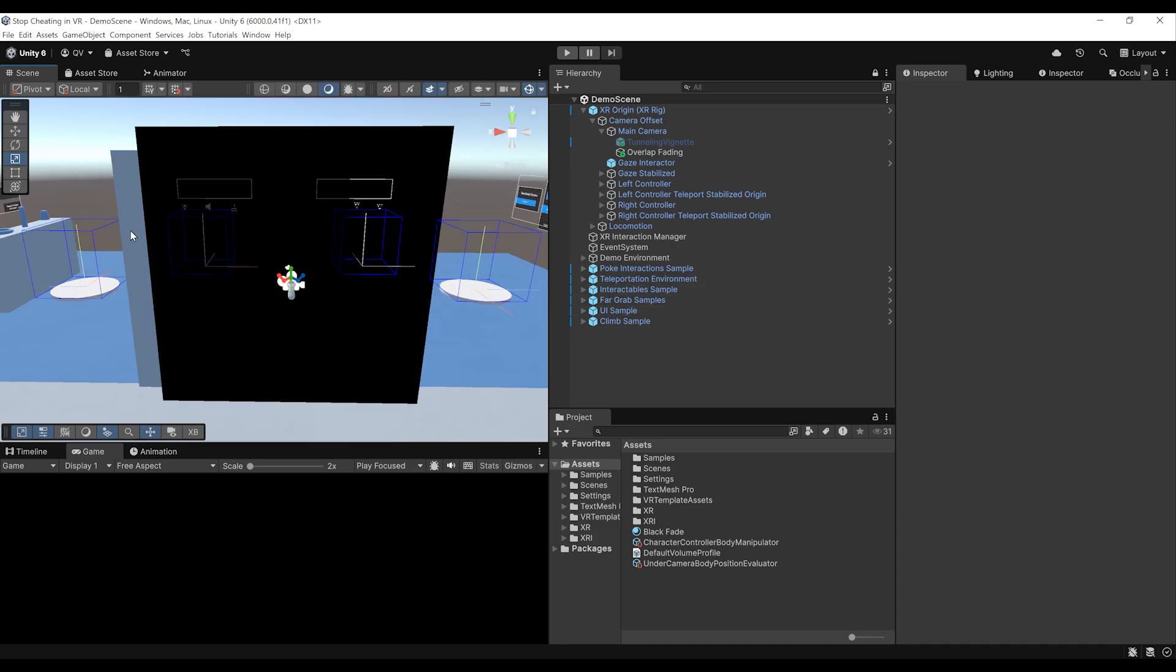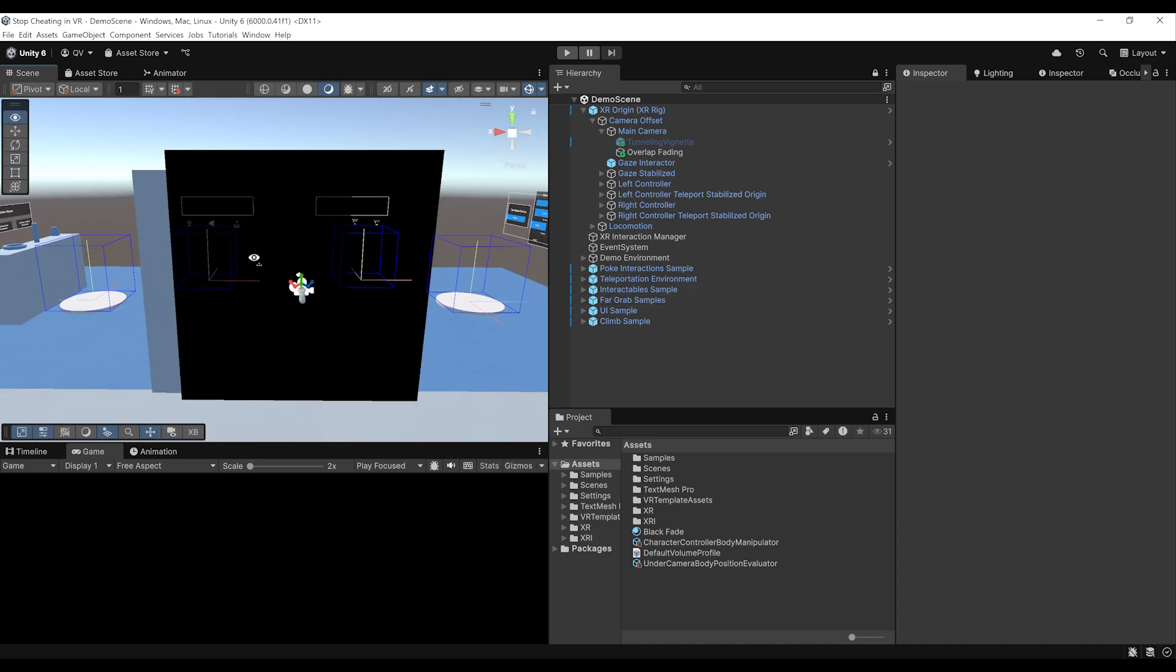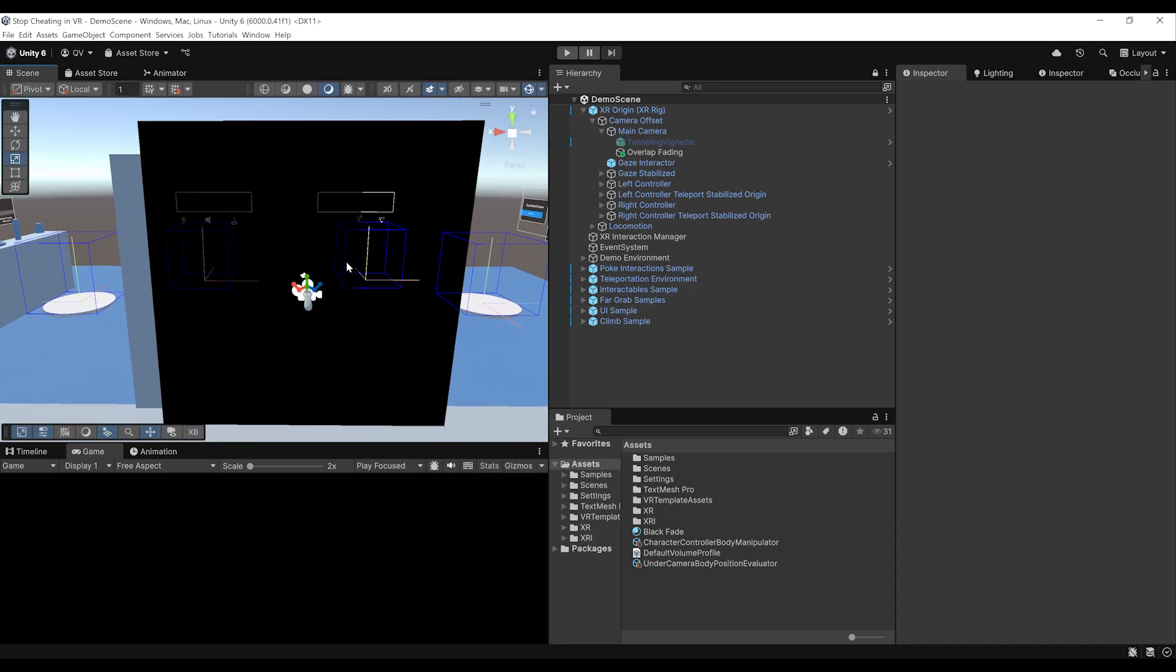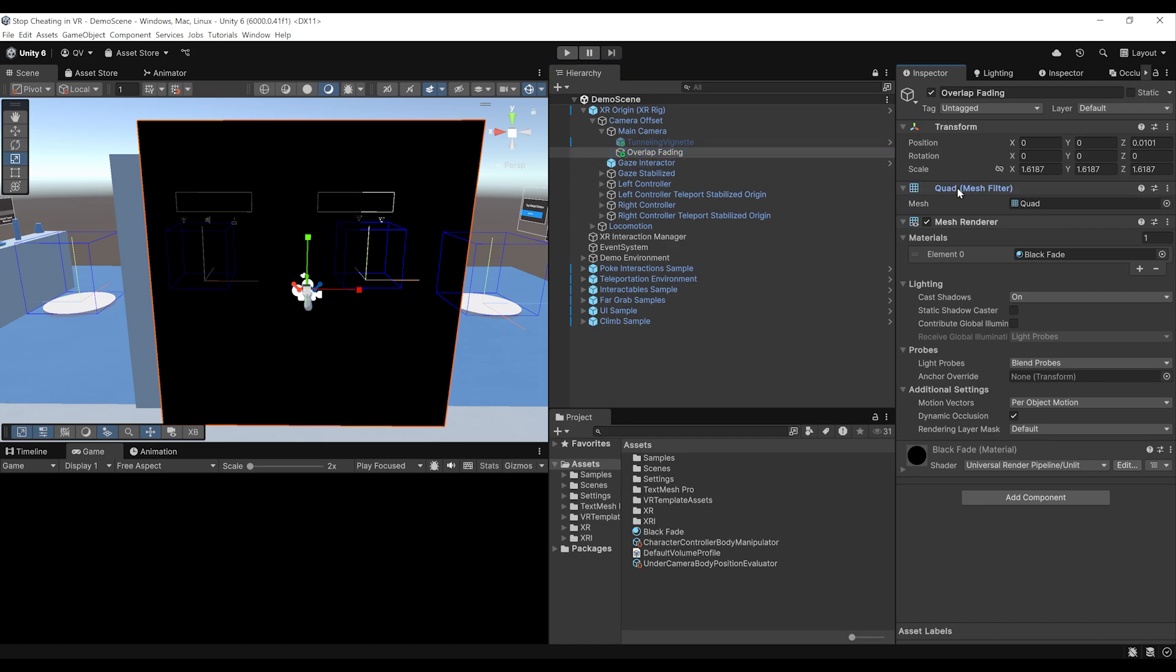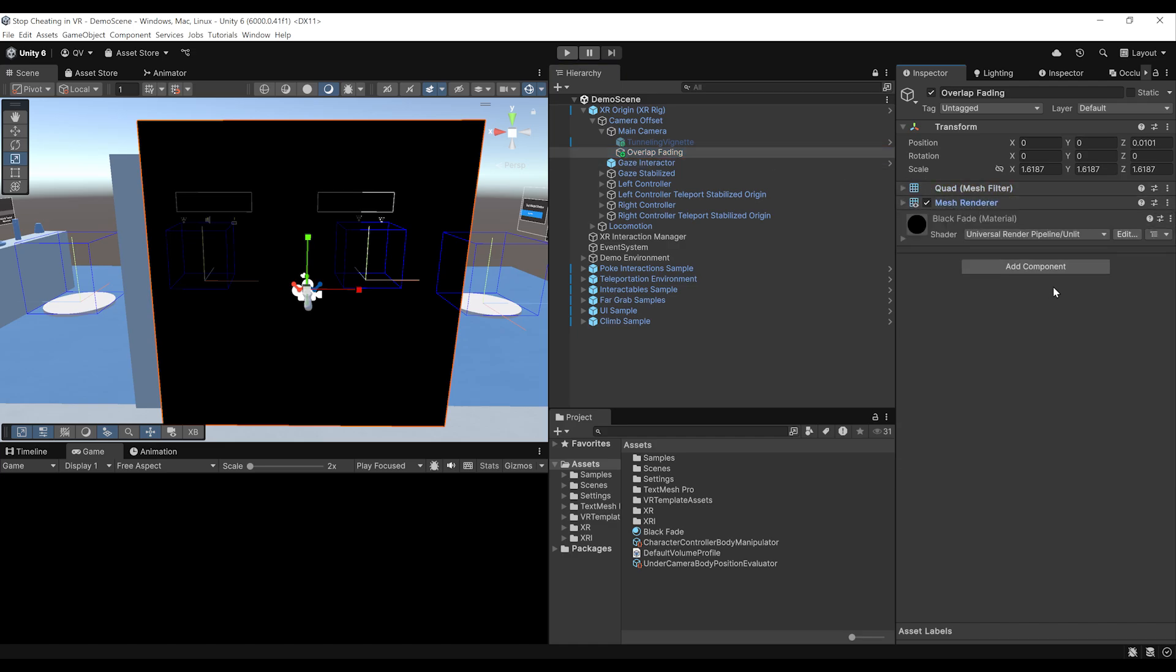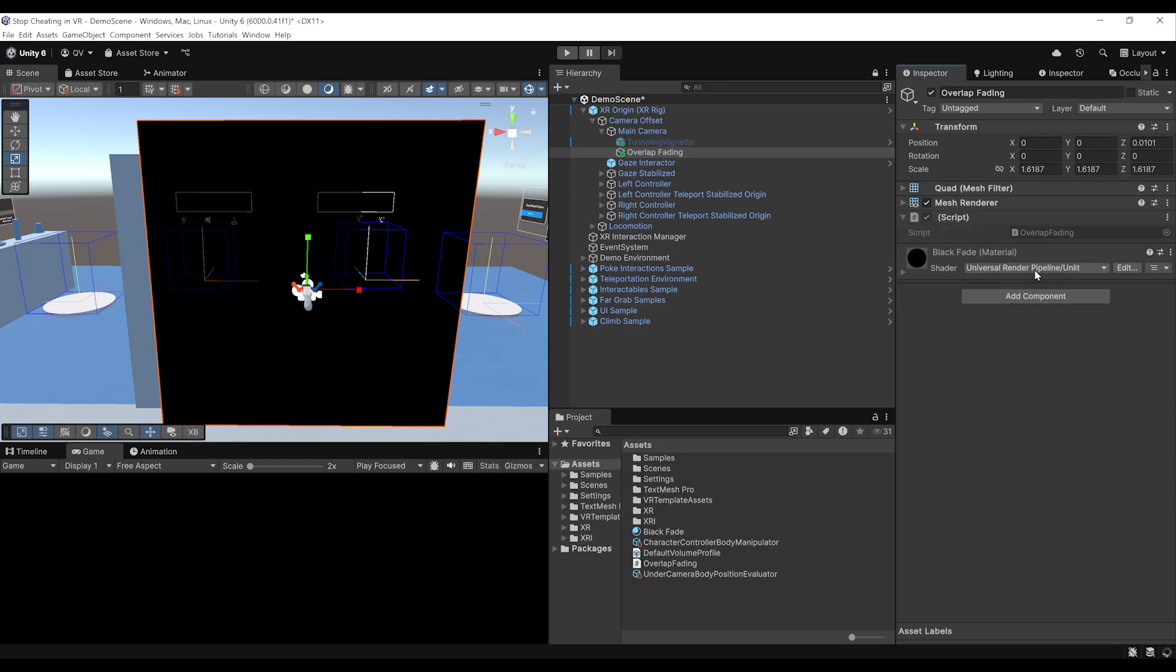But now that we've created a quad to fade out the screen of the player, how can we actually enable the fading when the players poke its head through a mesh? So to do this, let me show you how we can do this. We are going to click back on the overlap fading. And here I'm going to click on add component and create a new script called overlap fading.